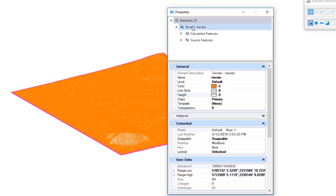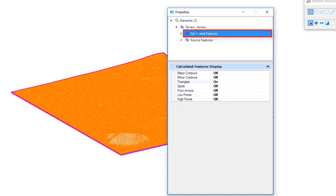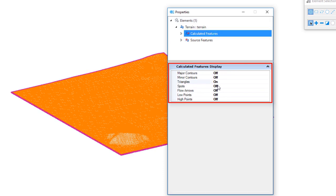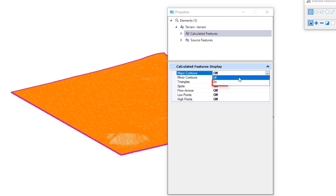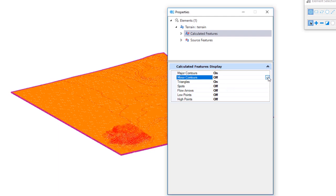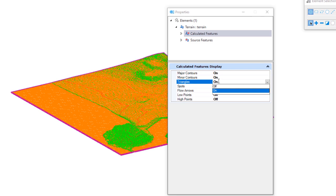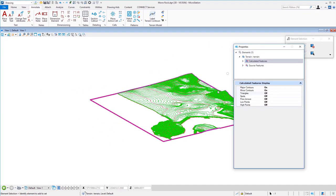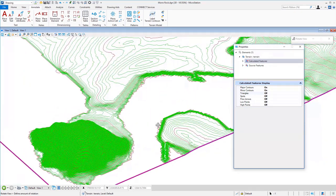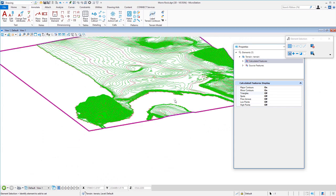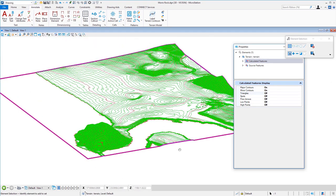The Properties dialog comes up. At the top you can see Calculated Features and Source Features. Going to Calculated Features, you can see the features that came across: Triangles are on, and Contours Major and Minor are both off. I'll reverse this — I'll click Major Contours and change from Off to On, do the same for Minor, and then turn off the Triangles. Now my contours are displayed — you can see Morro Rock with quite a bit of elevation relative to the nearby shoreline.